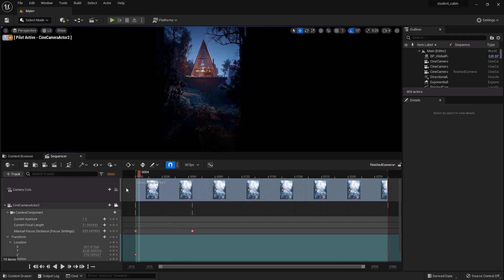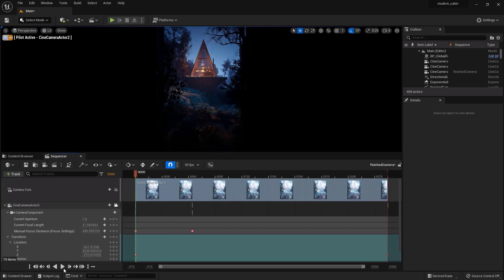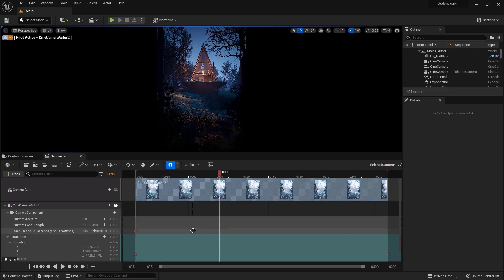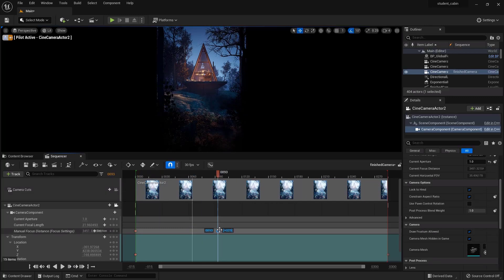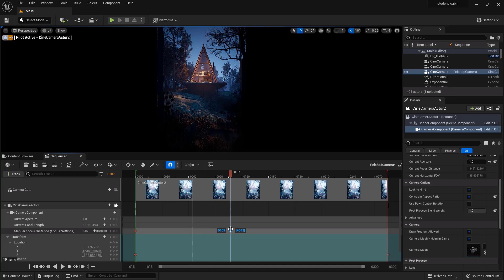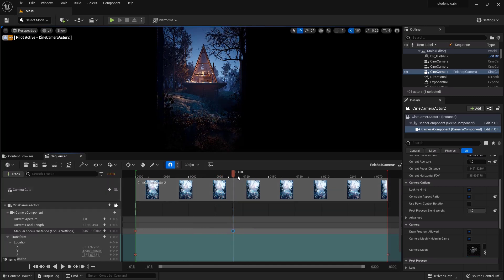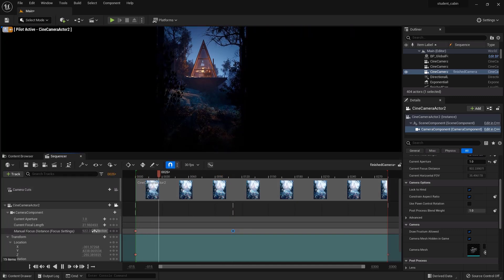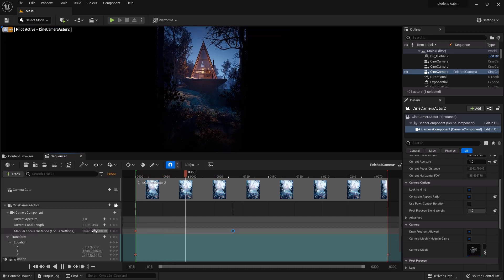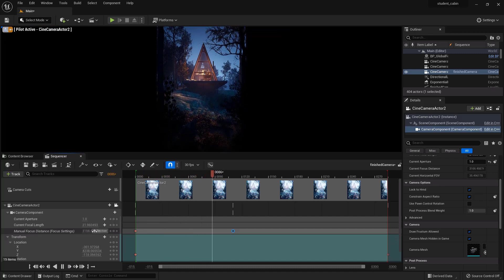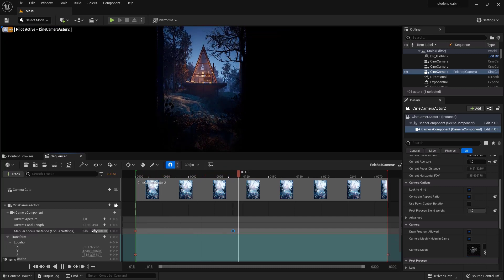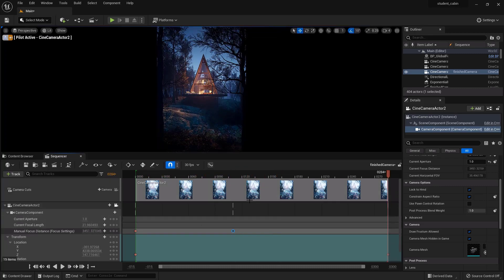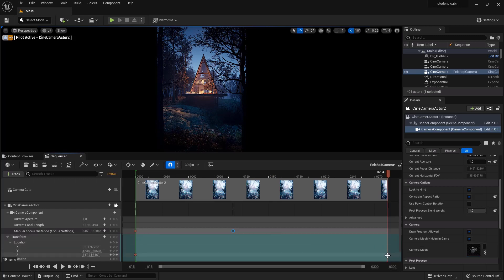So the cabin comes into focus as we're going. It's very subtle obviously. Maybe we could move that a little further so you notice it. Okay, the only other thing I might do is change the easing on these things.